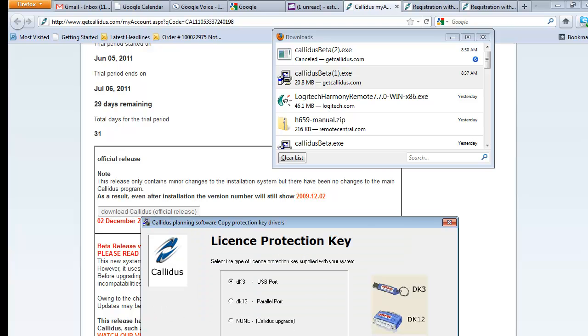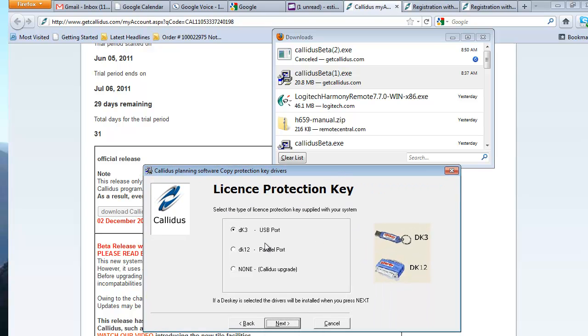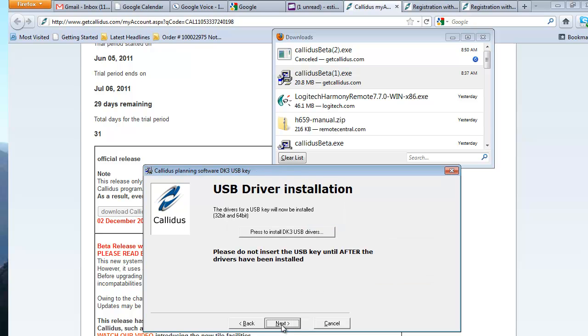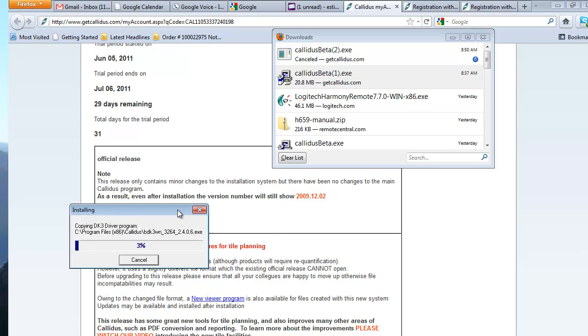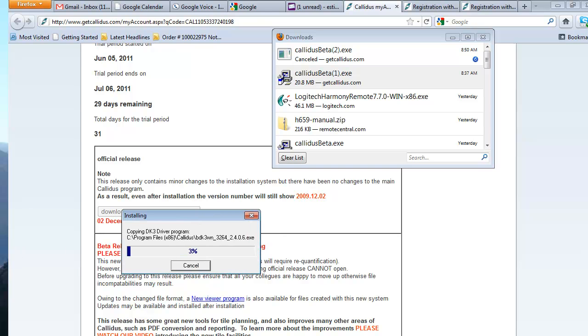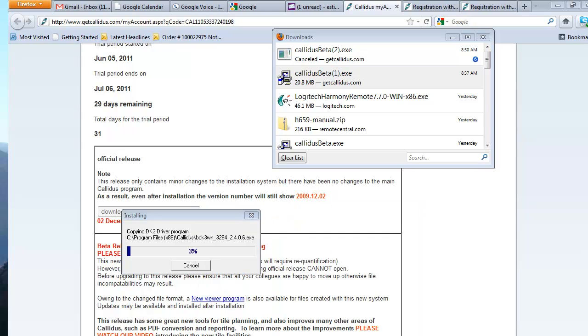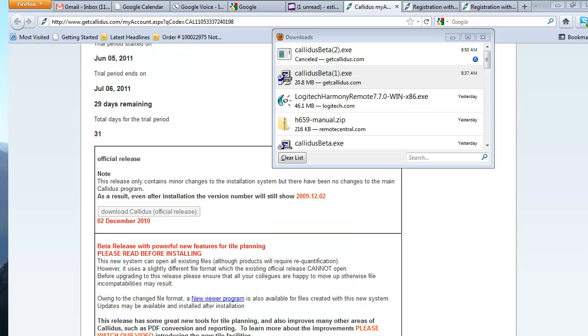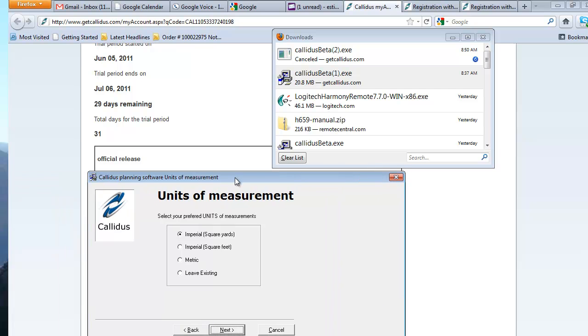Just select next and agree to the user agreement. The DK3 is a key we distribute when you become a licensed user on the program. What I recommend is go ahead and install the driver for the key even though you won't need it for the 30-day trial. That way you'll be set up when you're an official program user. So you just select press to install, and select next and select finish. Units of measure, you're going to select square yards.